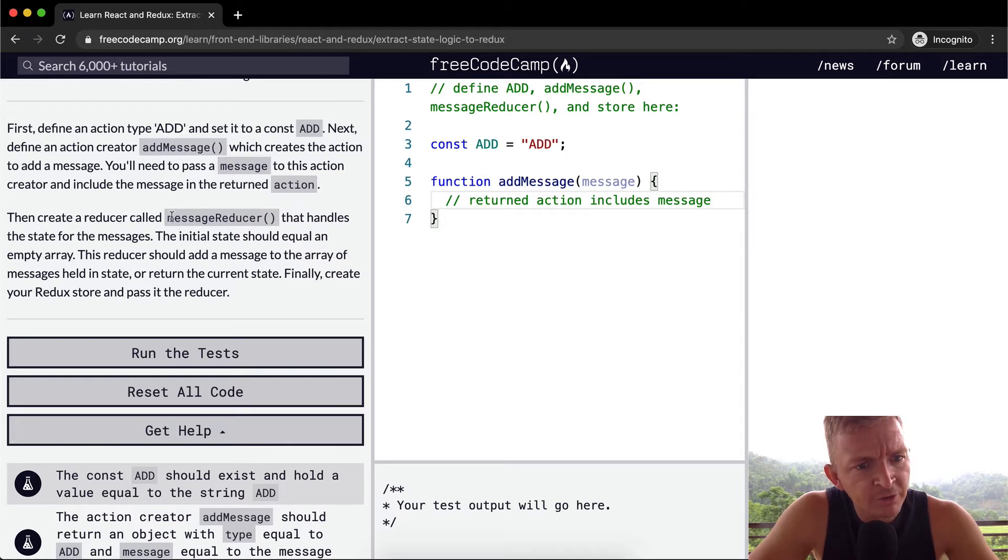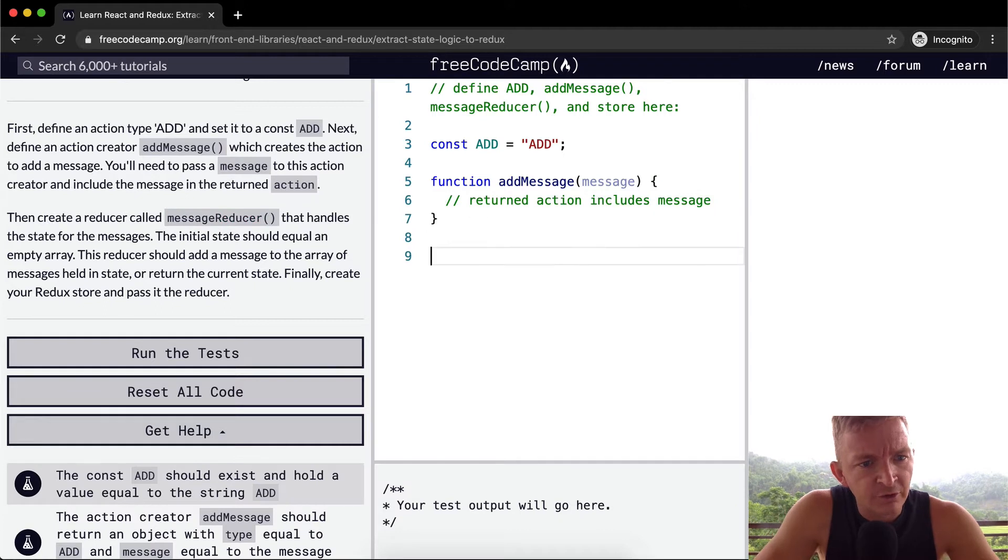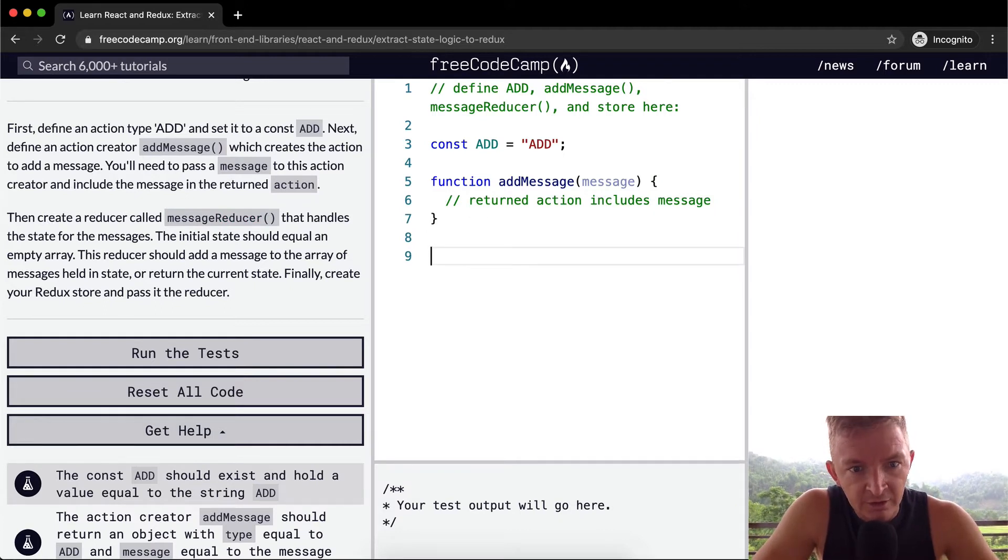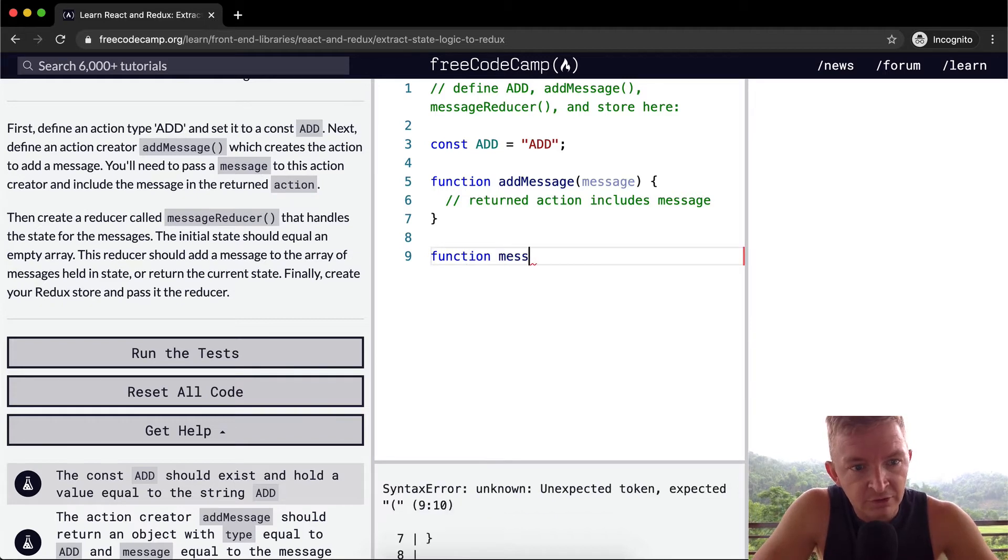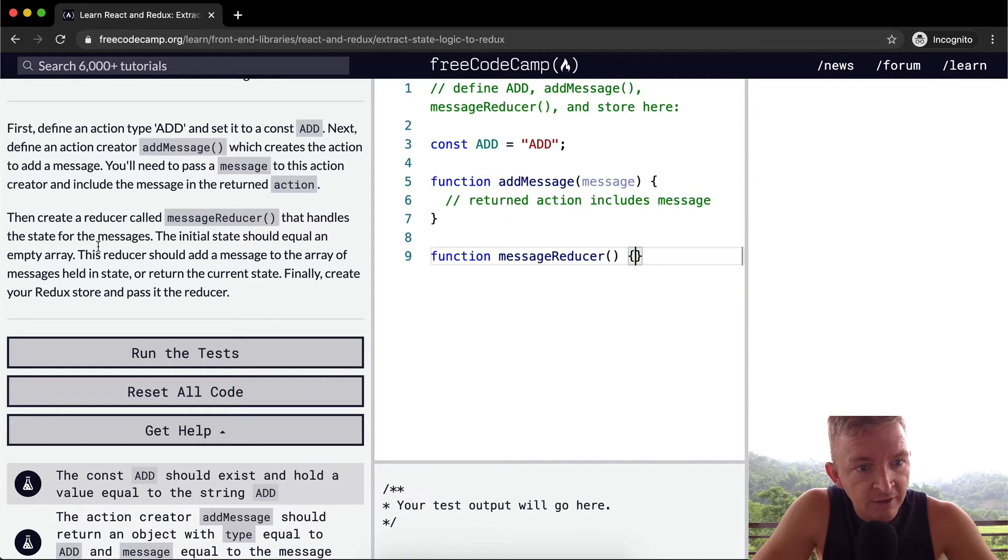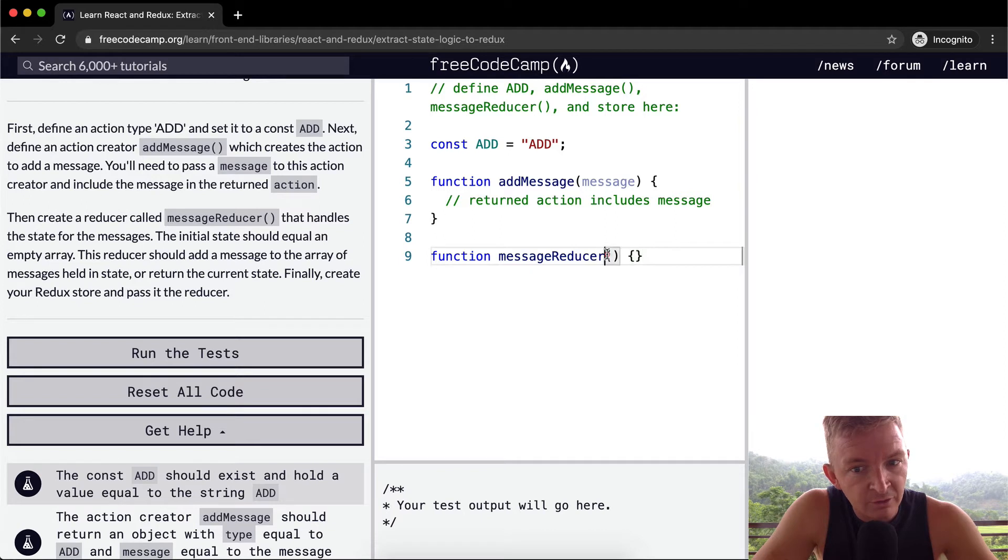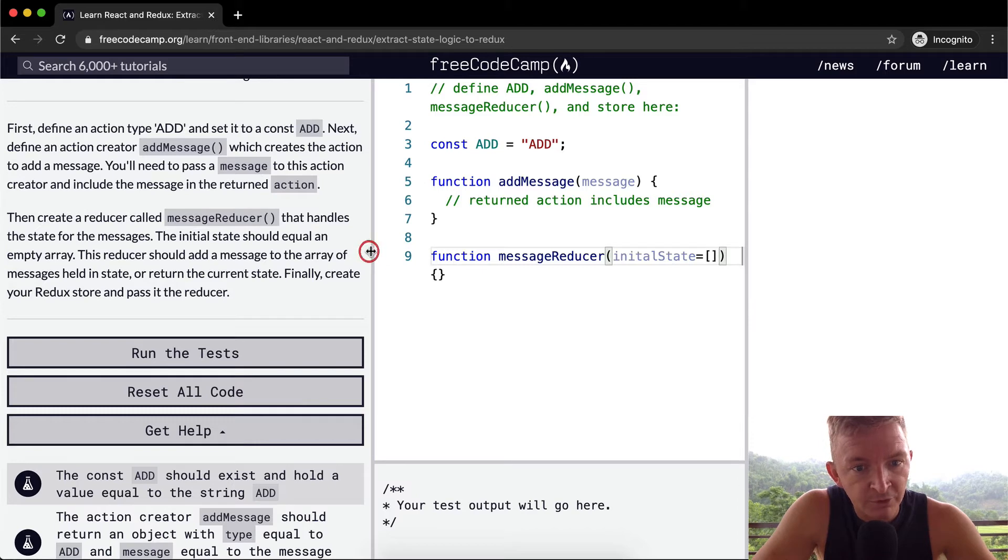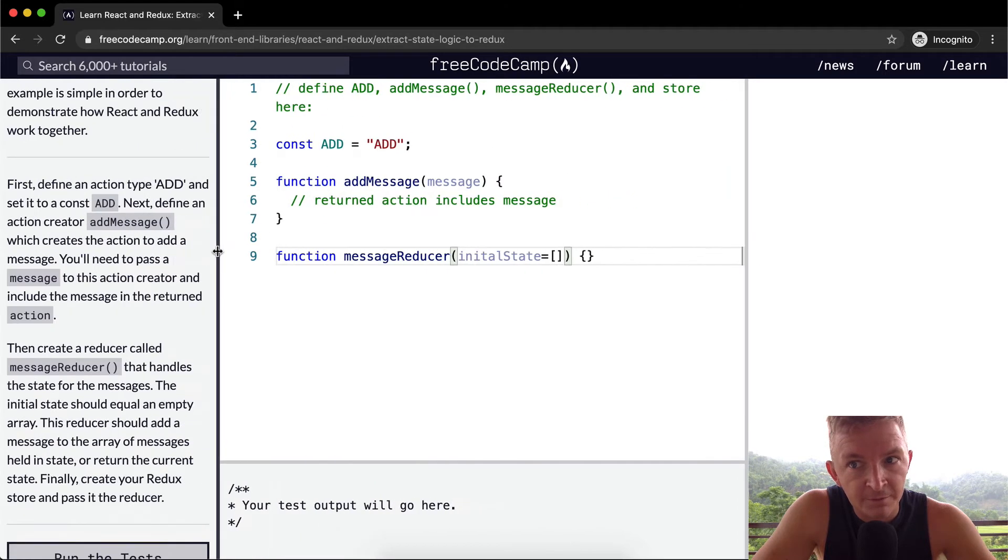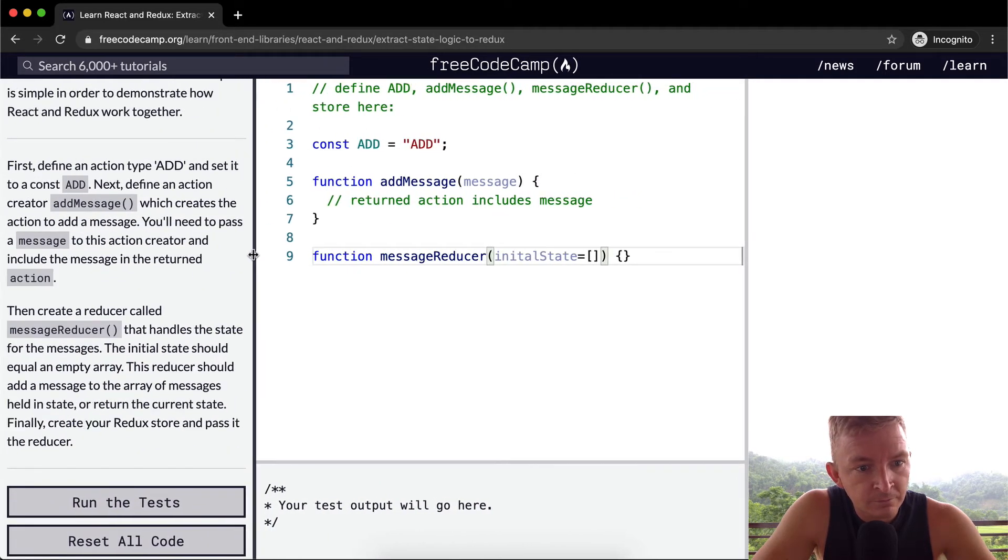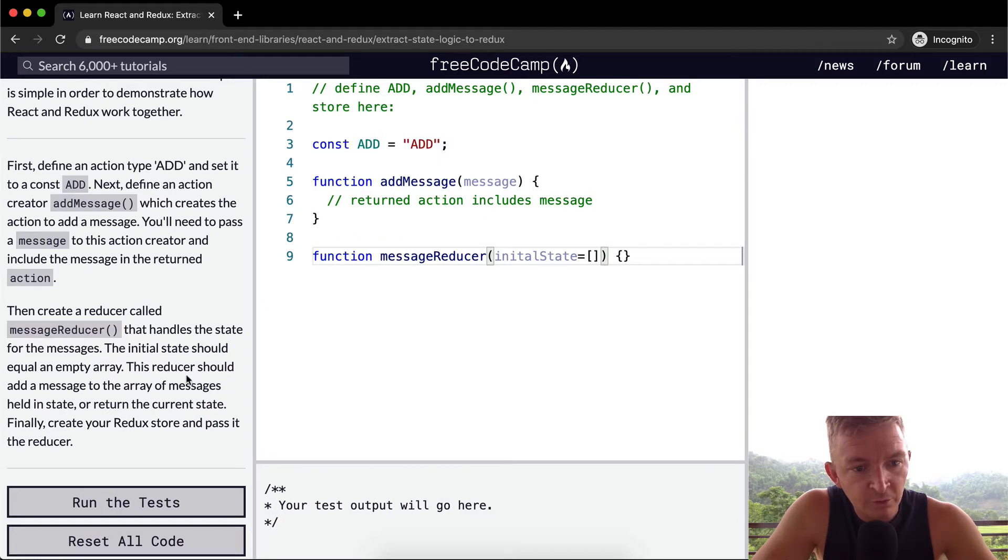Then create a reducer called message reducer. So a reducer is a function in React. So we can go function message reducer that handles the state of the messages. The initial state should be equal to an empty array. So we could say initial state and we set that equal to an empty array. I'm going to pull this over so we can see it better.